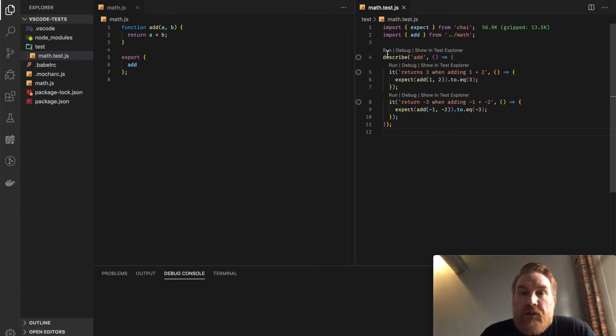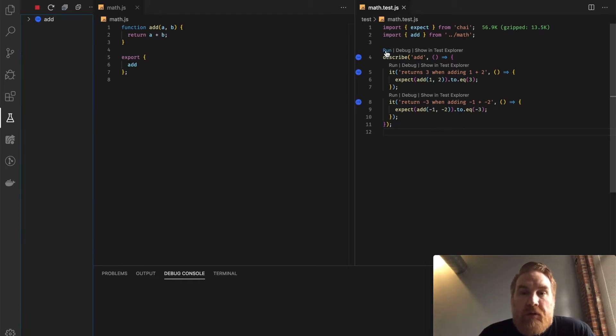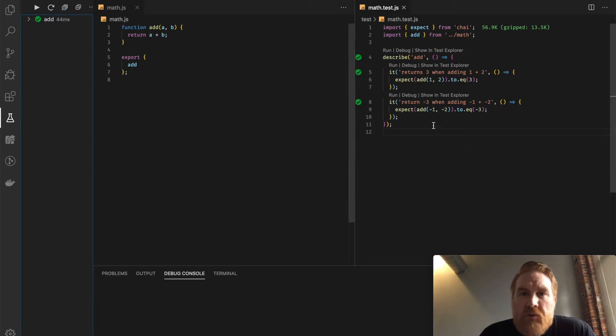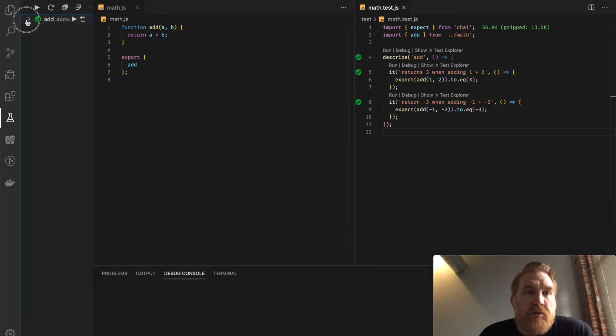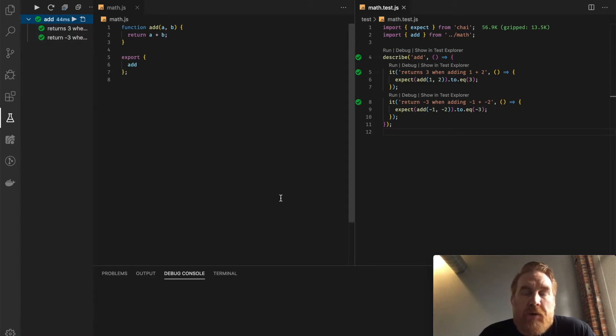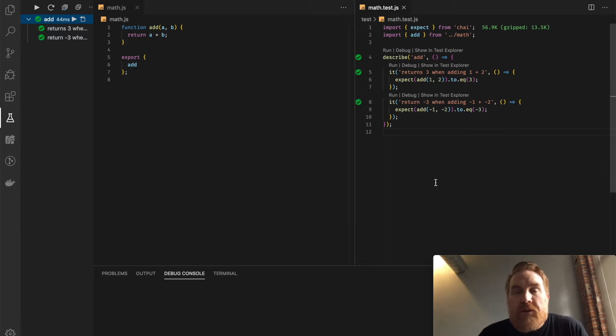I can go over here and just say run, and it's going to run all these tests. I get nice results here, and I get nice results over here in the sidebar, which is great for bigger projects that have lots of tests.